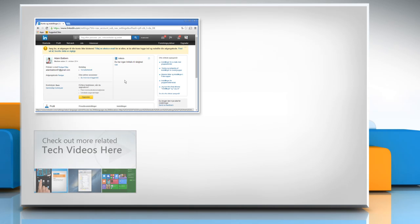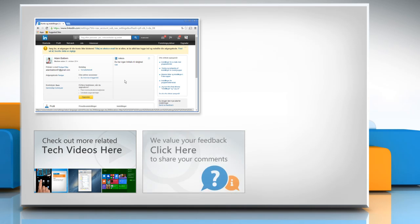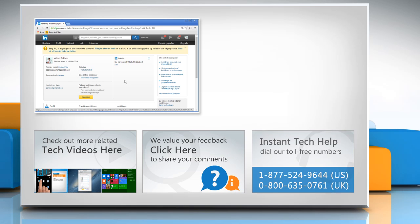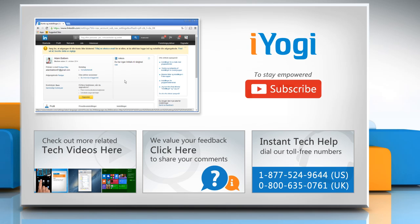To check out more related tech videos, click here. If you have any query or want to share something with us, click here. To get iYogi tech support, dial toll free numbers. To stay empowered technically, subscribe to our channel.